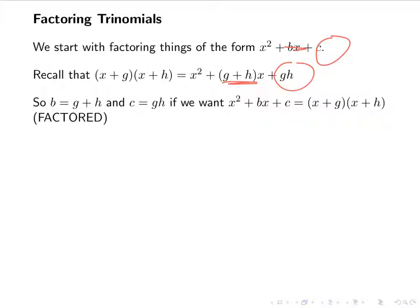So what this means is that I'm going to be looking for g and h when I'm given b and c. I want to find two numbers that multiply to c and add to b.